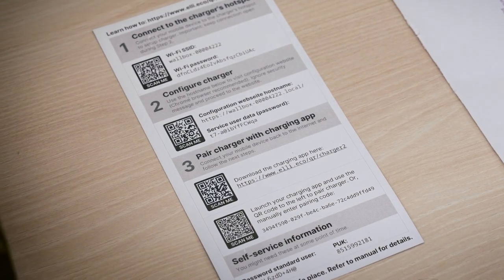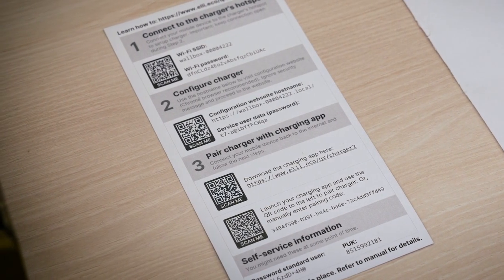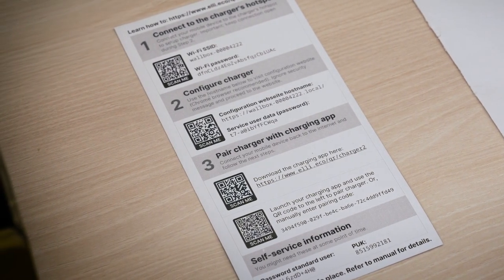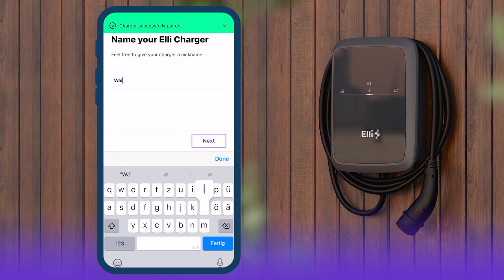Use it to scan the QR code on the access data card supplied with the wallbox. Alternatively, enter the connection code manually. Assign a name for the Elli Charger 2.